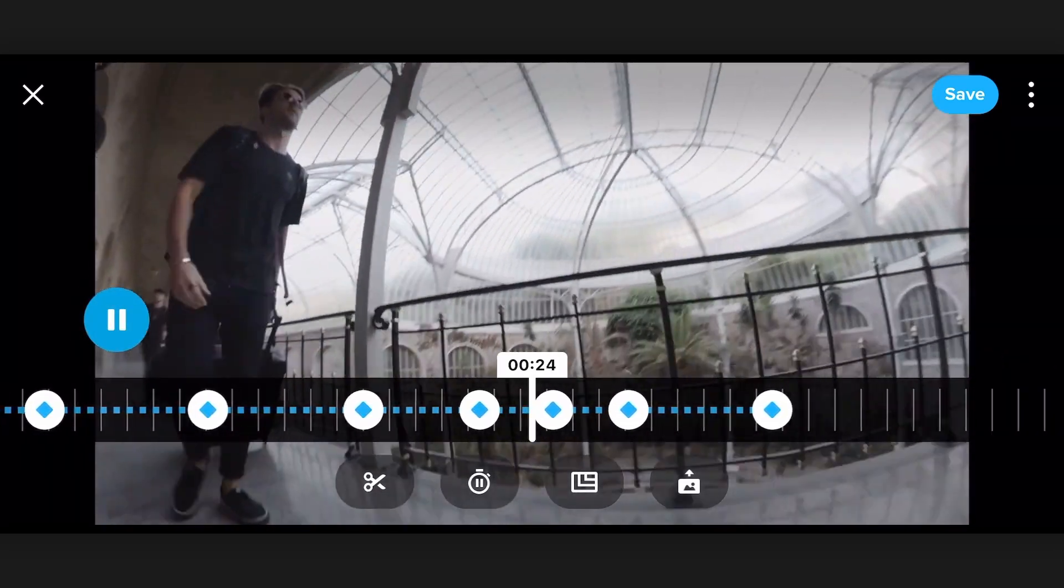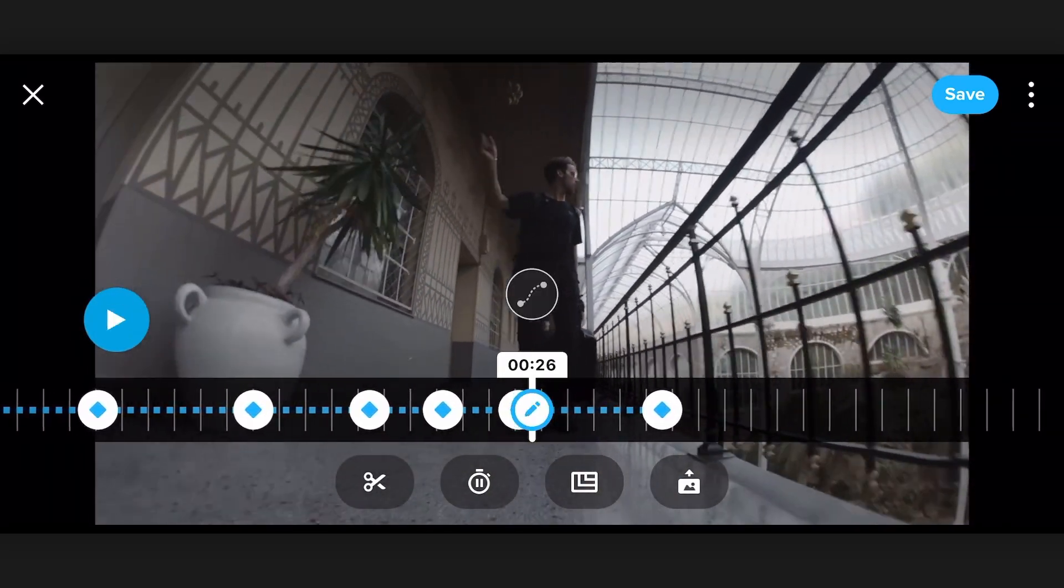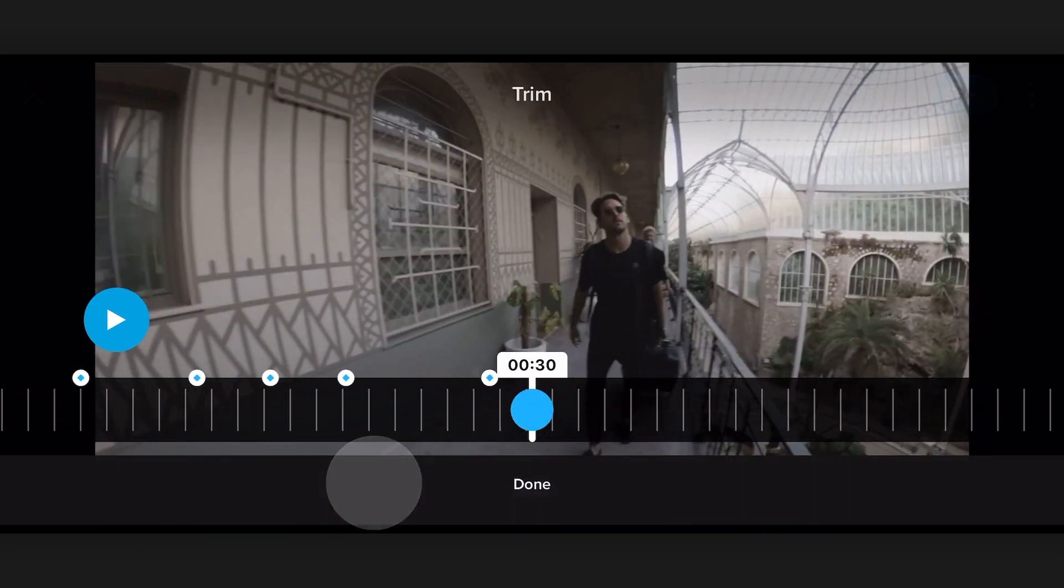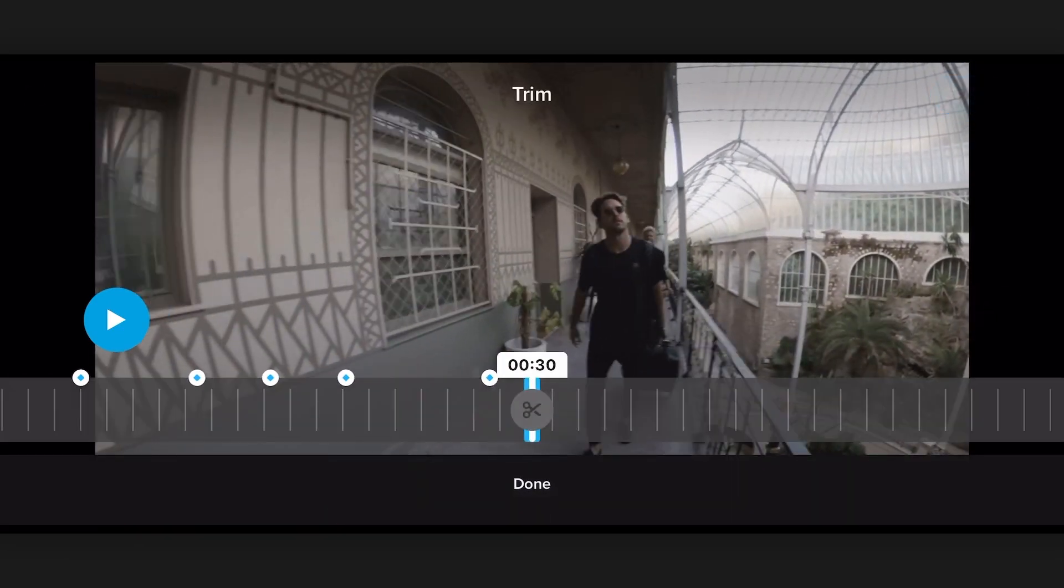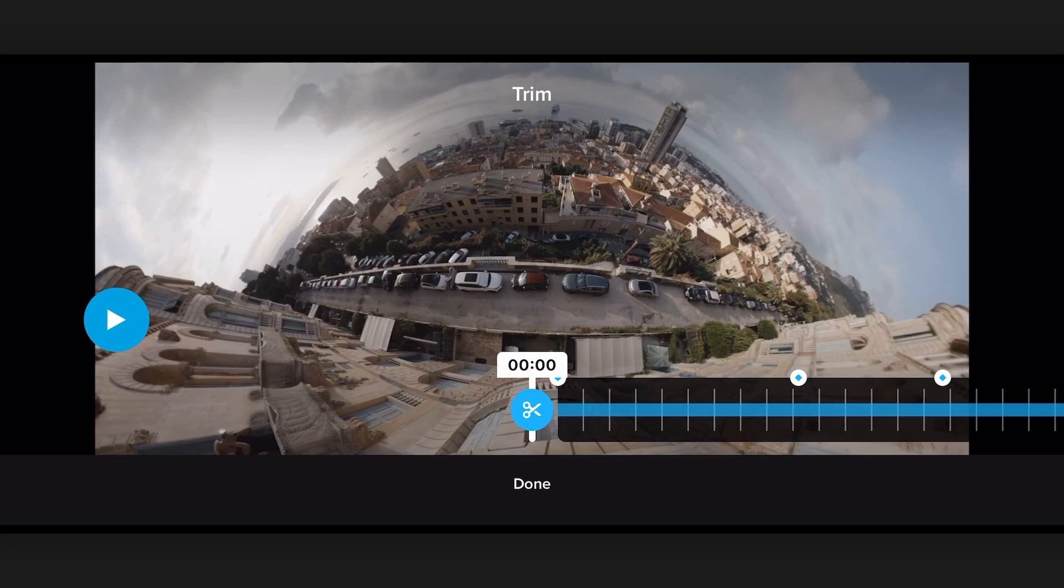All right, so we've got the clip that we want and I just want to trim off the end. So I'm just going to hit the trim tool, start at the end, go back to the beginning, trim off a little on the beginning.